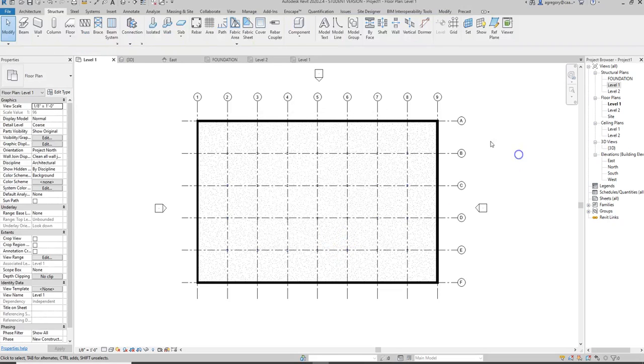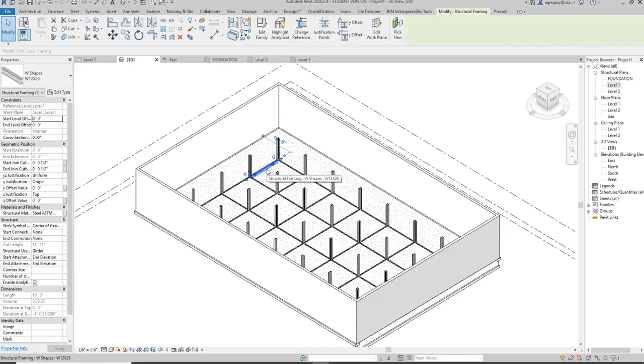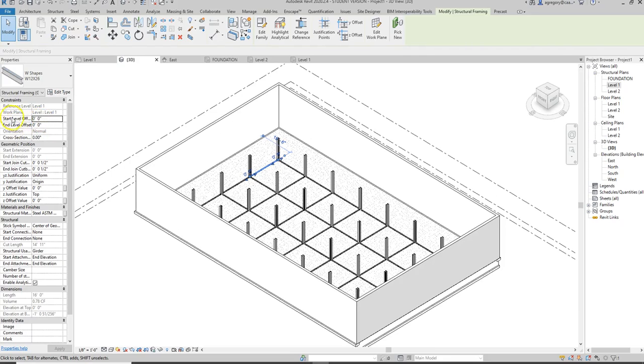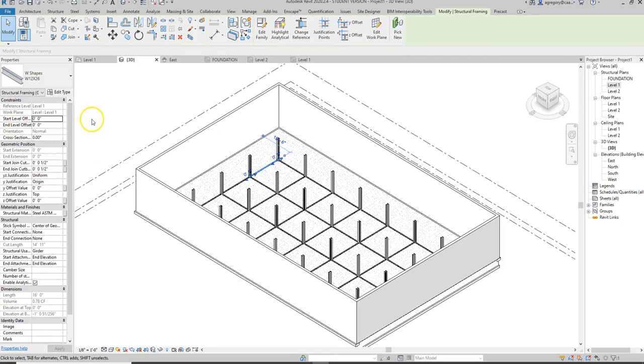I need to try to find where those beams got placed. Here we can see they got placed at reference level 1. You also see in the properties that it has a start level and an end level offset, which allows you to slope beams for a sloped ceiling, a sloped floor like we might see in an auditorium, for ramps and things like that. You can also do that with slabs.